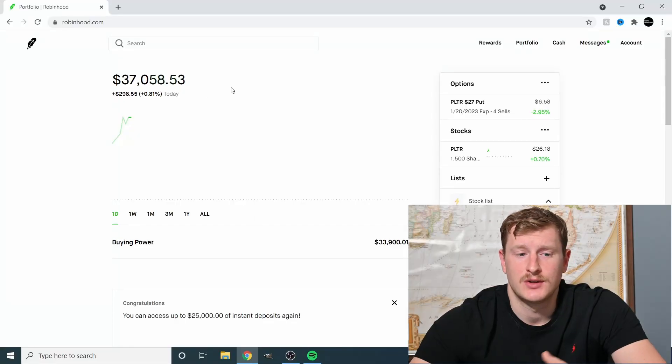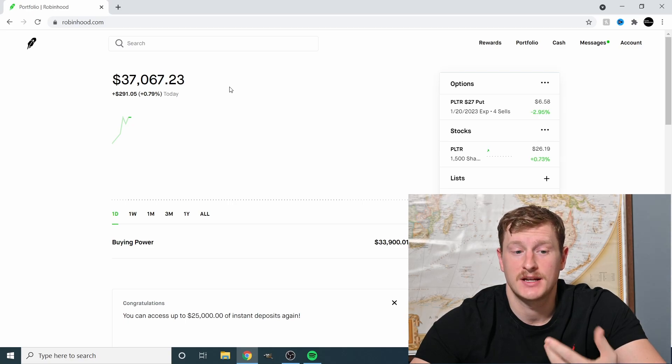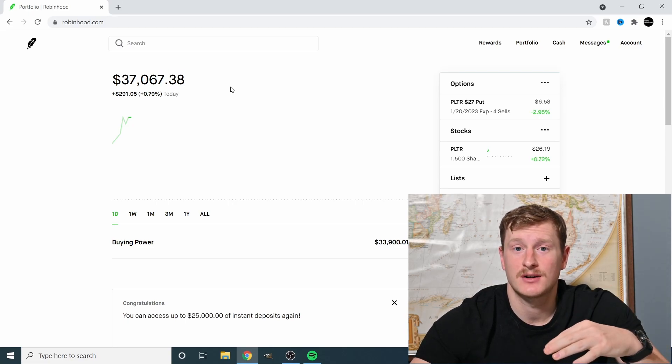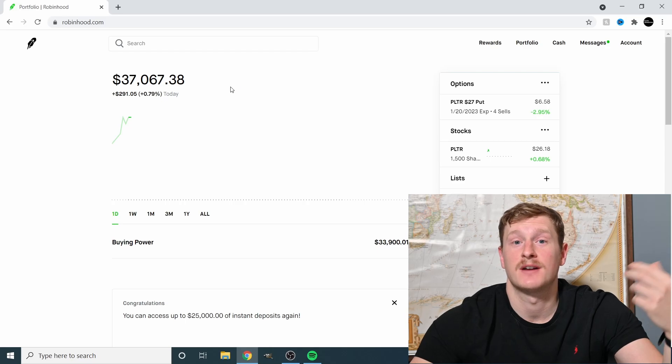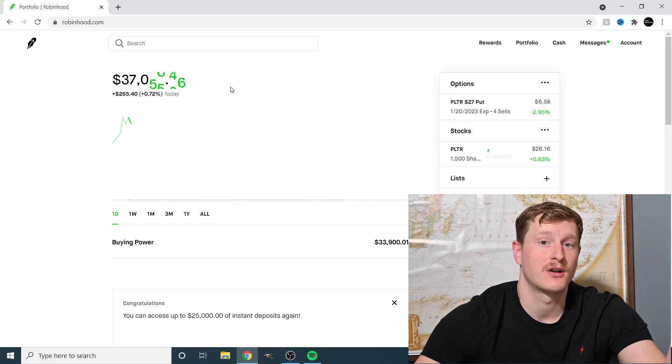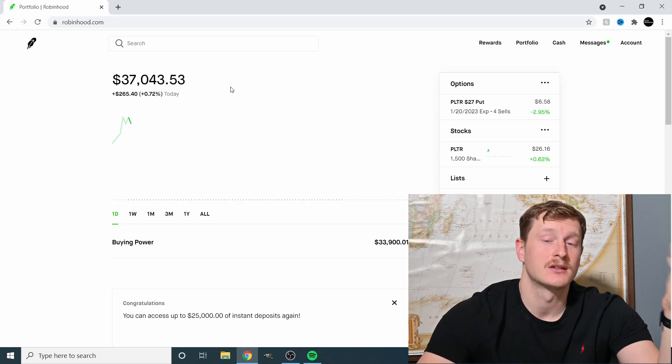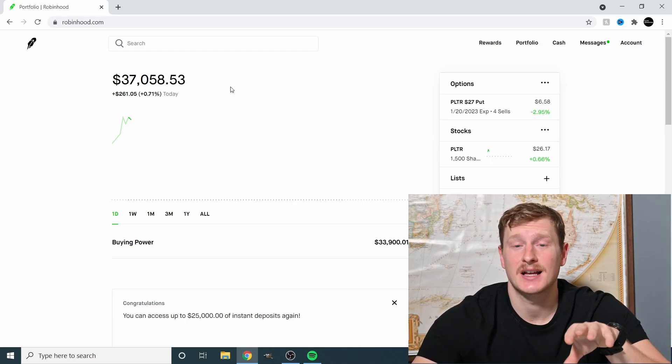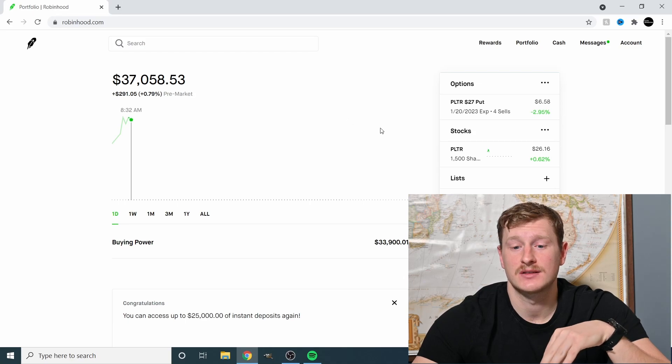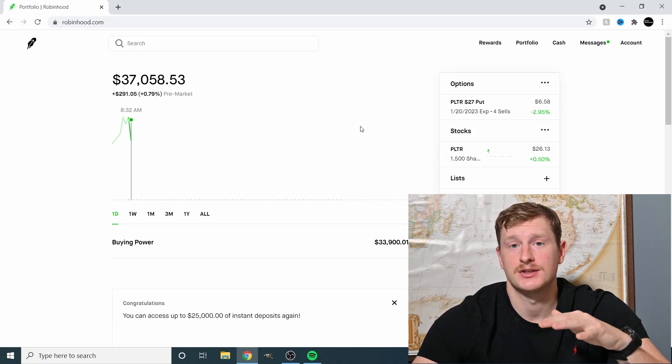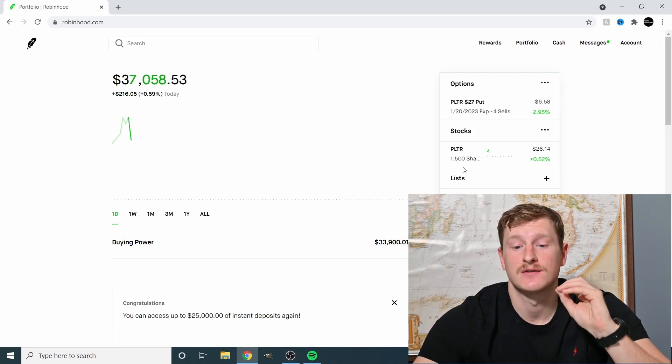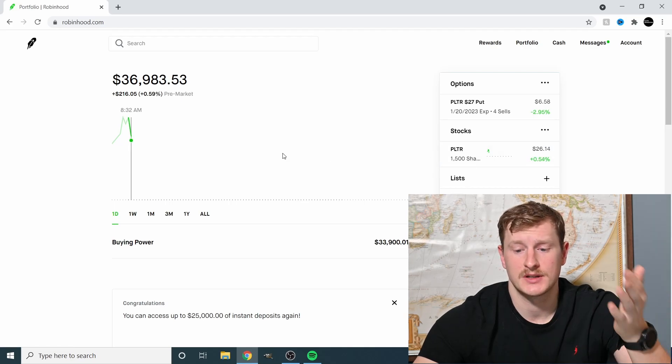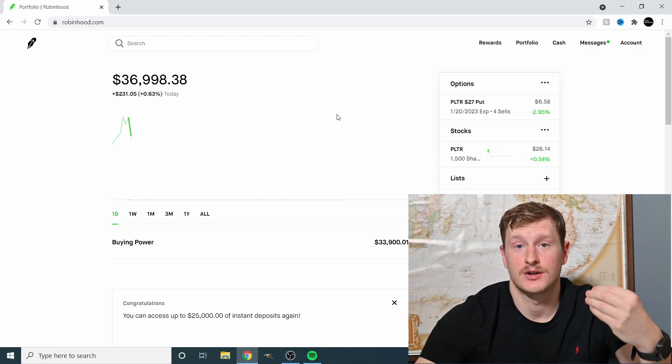First thing we're going to do to get started is we're on the Robinhood page. In my last update, I was using a $28,000 account. I actually pulled $7,000 out of my Fidelity account, which I was running covered calls, and transitioned it over here into this account. I took that $7,000 and bought some more Palantir shares. So right now my Palantir account is 1,500 shares. The market just opened. It's 8:32. We're going to be doing covered calls.